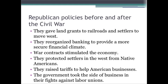During the Civil War, Republican policies helped expand the economy. They gave land grants to railroads and settlers that moved west. They reorganized banking to provide a more secure financial climate. They gave out contracts that helped stimulate the economy to make different products for the war effort, like guns or clothes. They protected settlers in the west from Native Americans. They raised tariffs to help American businesses. The government took the side of businesses in their fights against labor unions, and they'd always send in the army to help put down strikes.